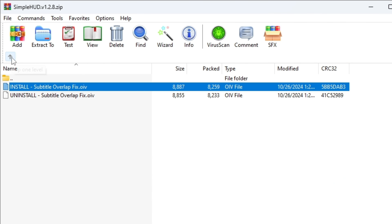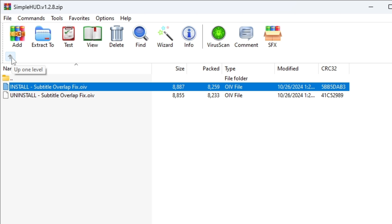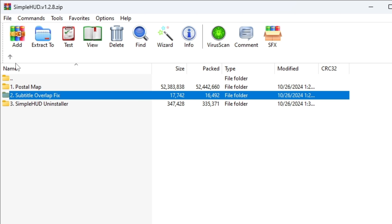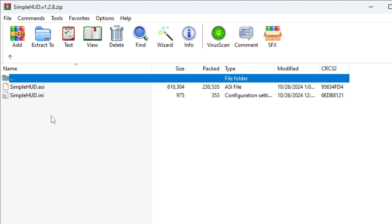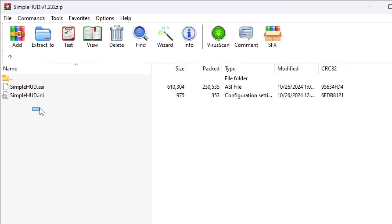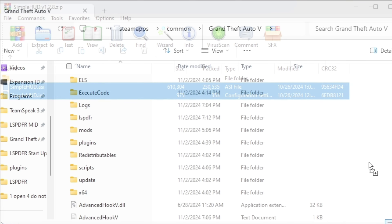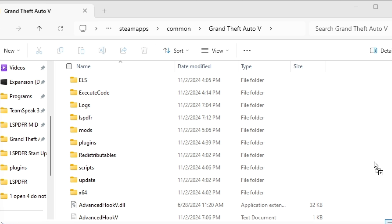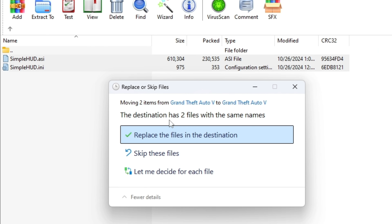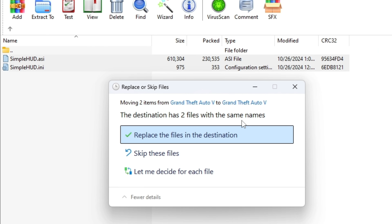Once that's done, close out and go back up one more level in your Simple HUD folder. Then navigate to the Grand Theft Auto 5 folder inside the archive. You'll see the SimplHUD.asi and SimplHUD.ini files — highlight both of them, left-click, and drag them over to your GTA5 main directory. Drop them in.